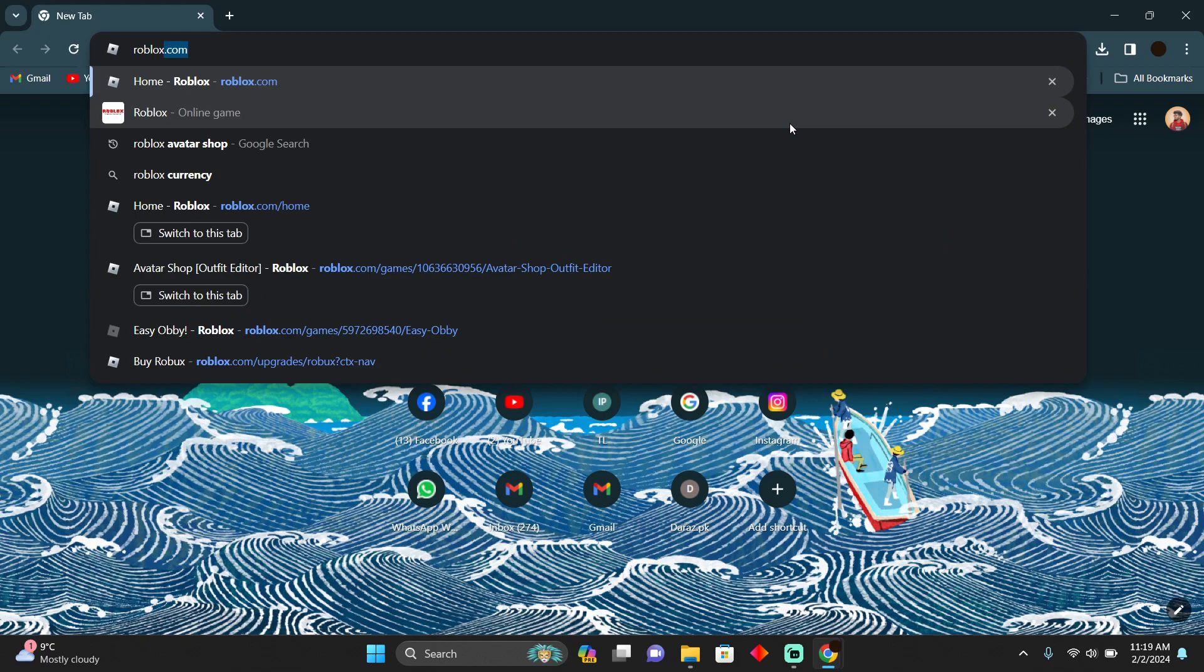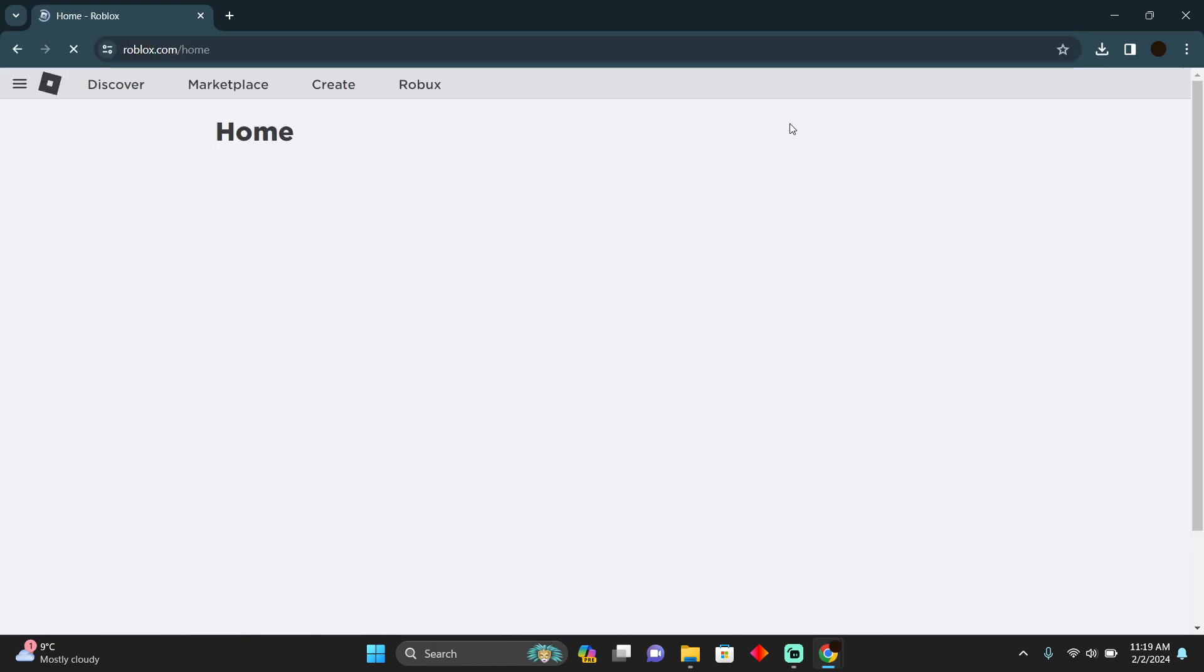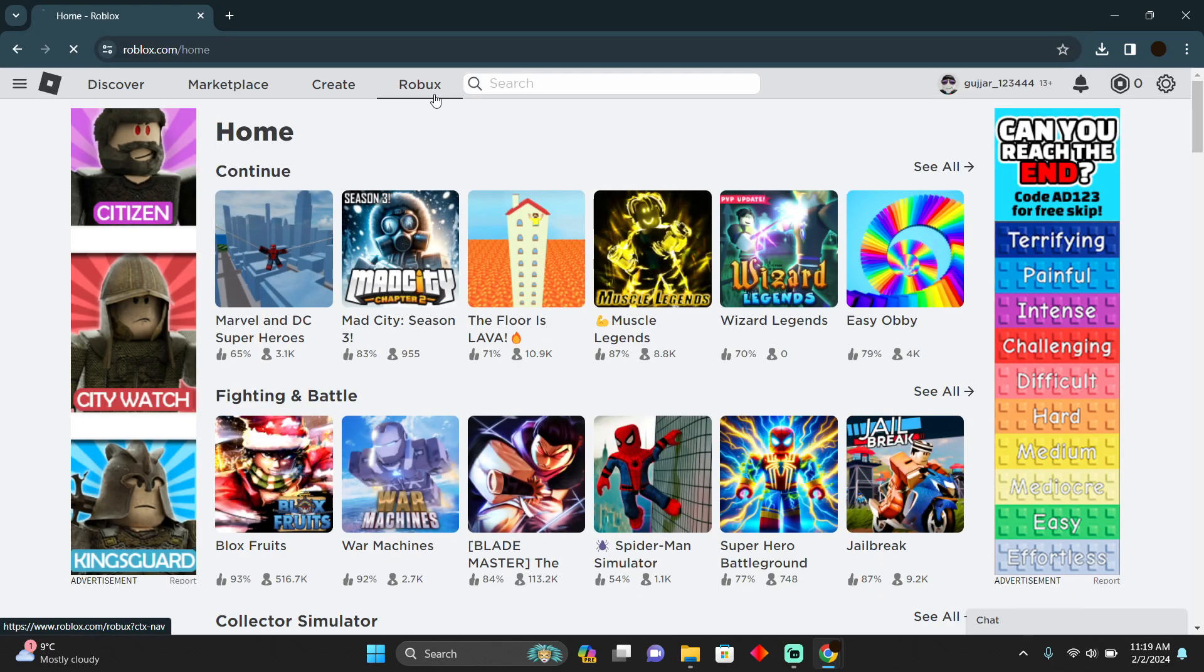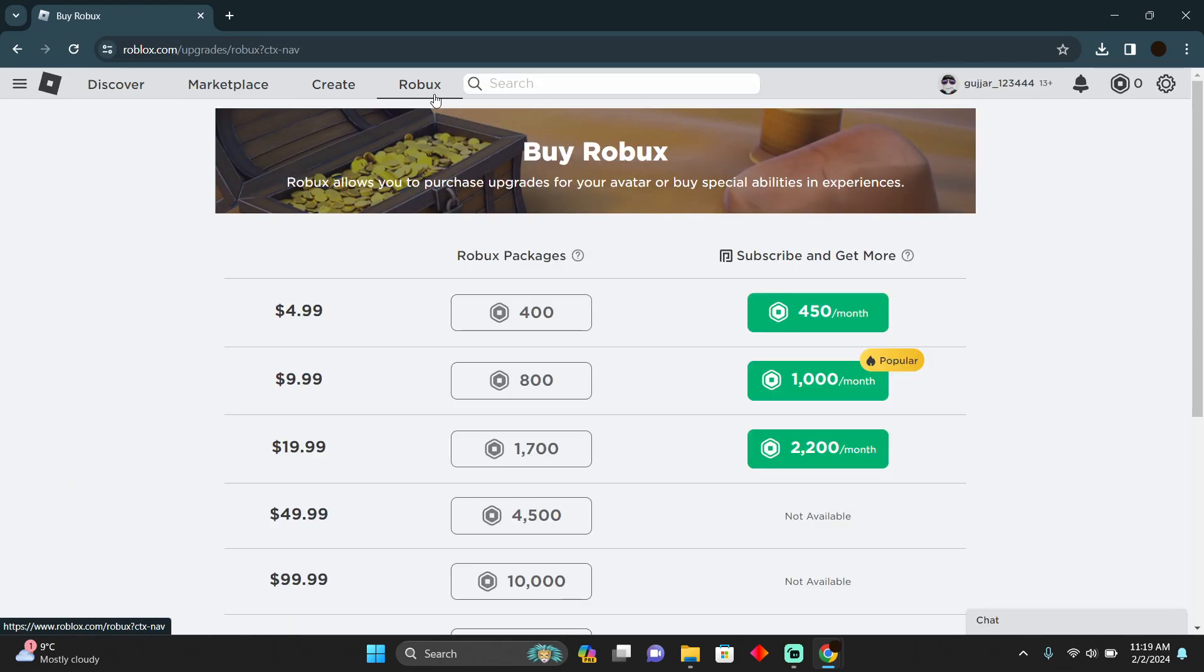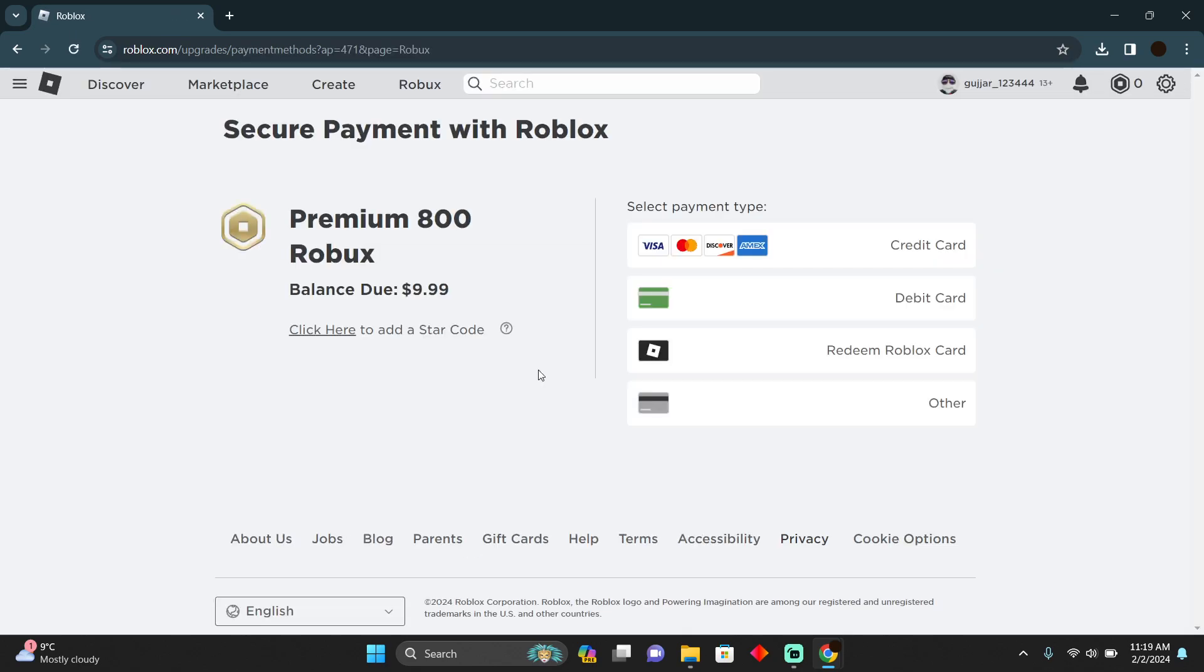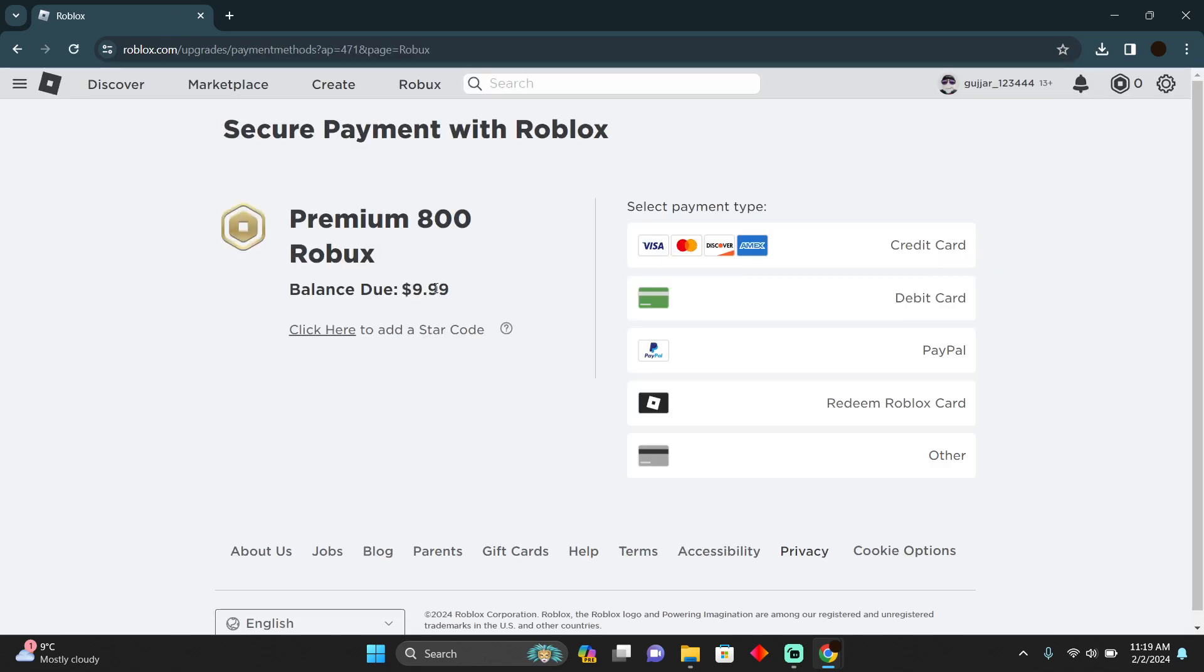After searching for Roblox, I'll go to this website which is Robux. Now in Robux you have to select the amount of Robux that you want to buy. As you guys can see right here, you can buy this in dollars.